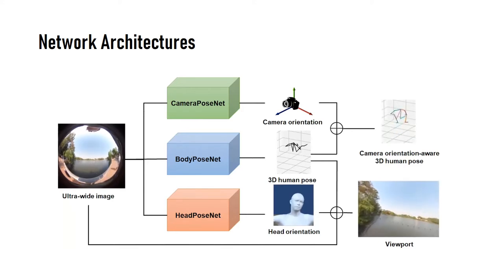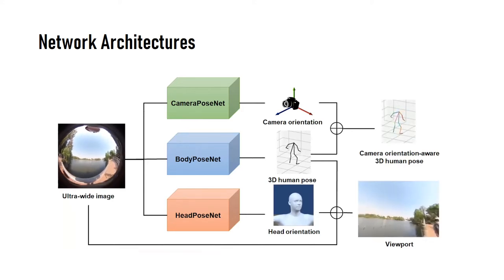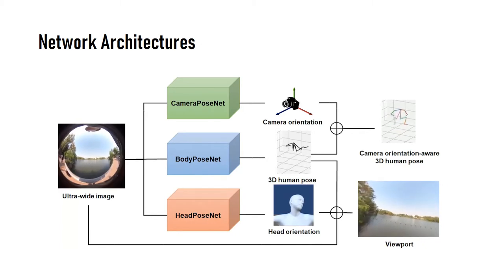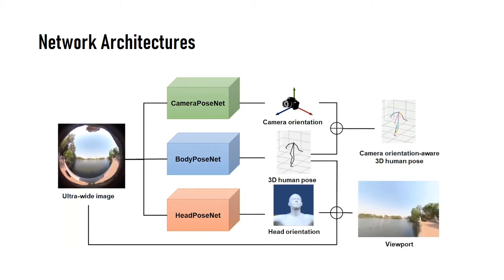Combining the outputs of these deep neural networks, our system estimates the camera pose-aware 3D human pose and the viewport of the user without any additional device or sensor.